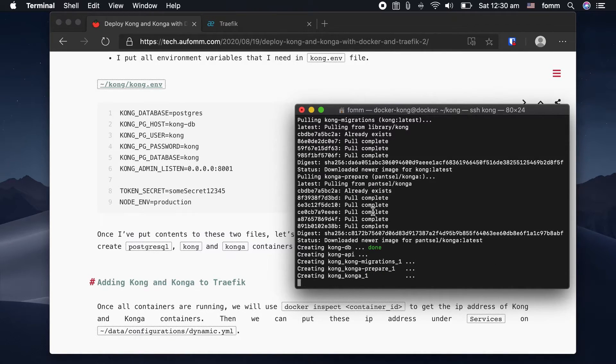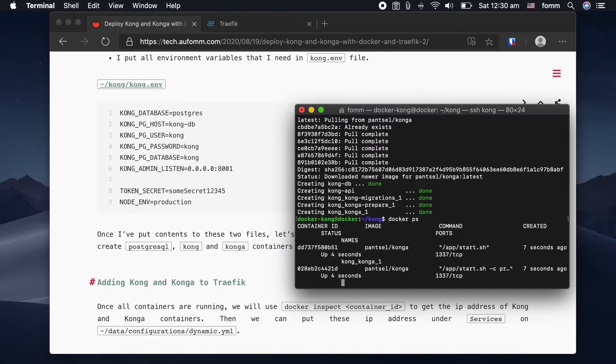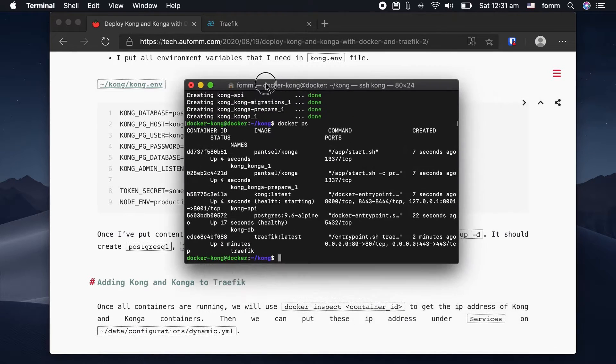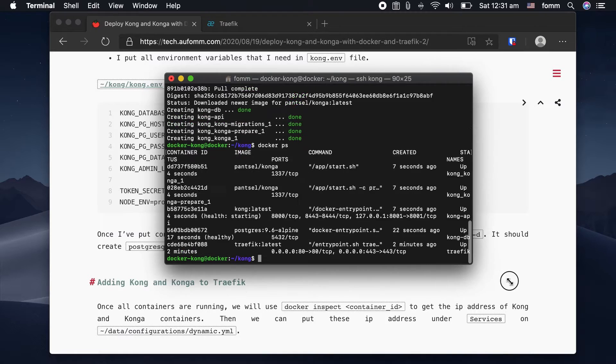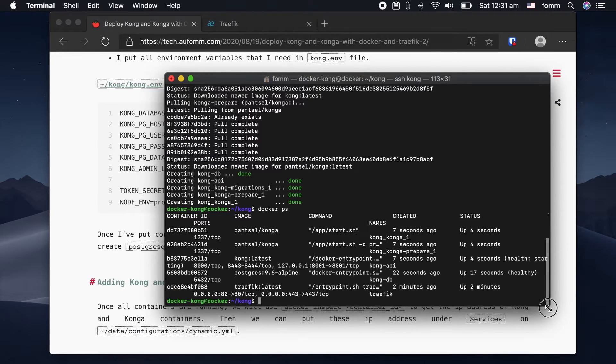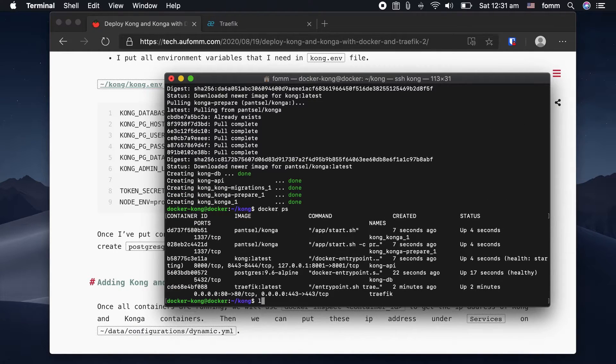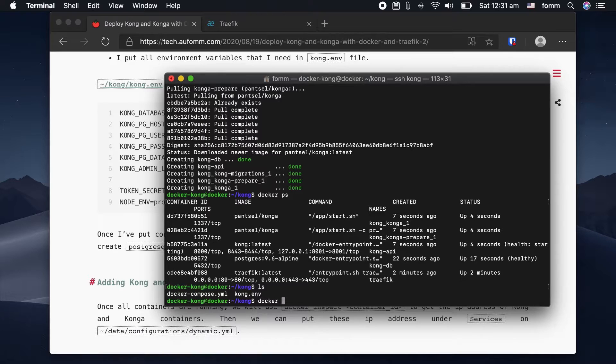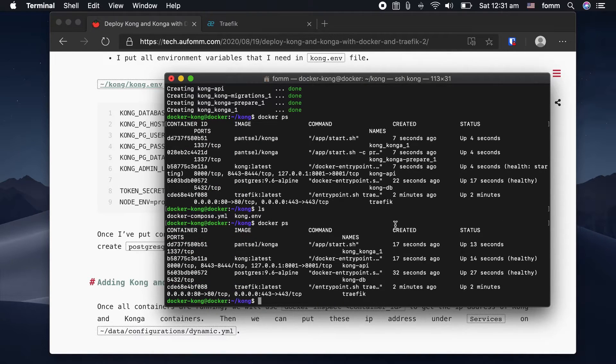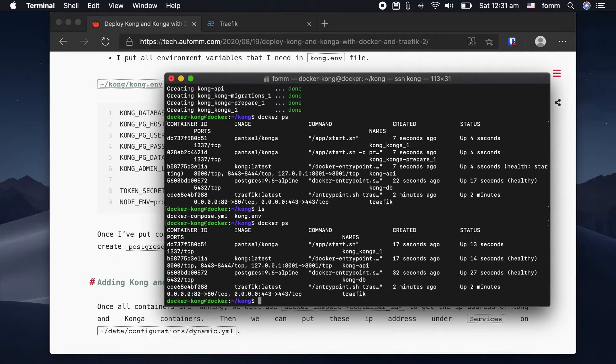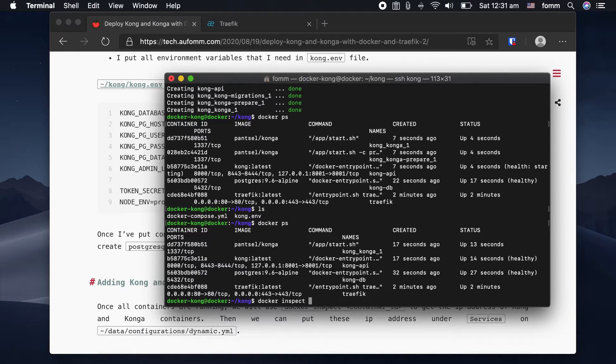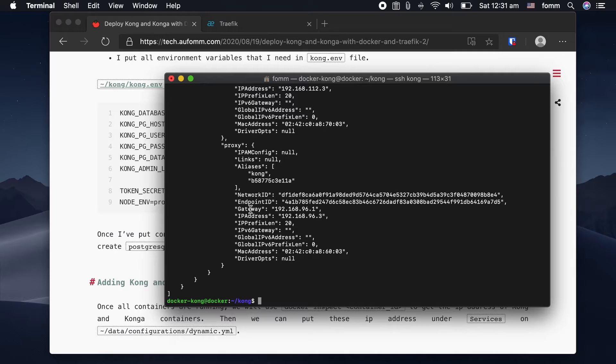Cool. Let's have a look. So all the containers we need is running now. Now, let's inspect Kong's IP address, which is b5a7. This is the IP address.